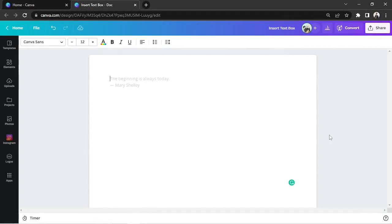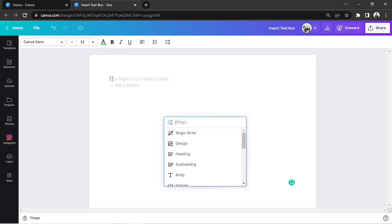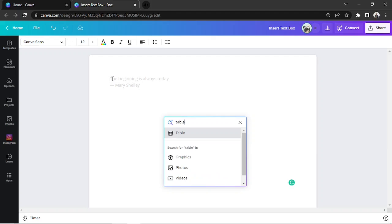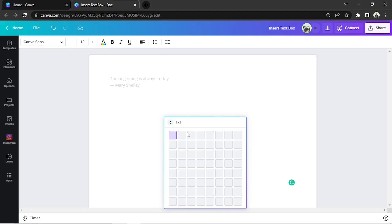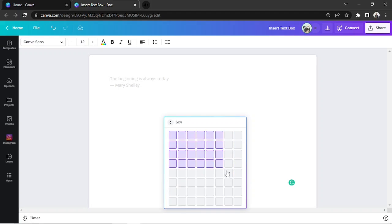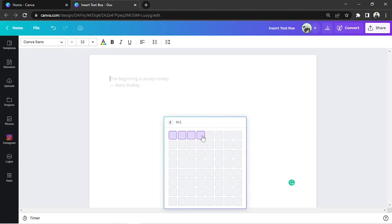When making a table in Canva Doc, you can click Ctrl+E, type in 'table,' and click on it. From here, you can choose how many rows and columns you want to have on your table by simply highlighting the cells.